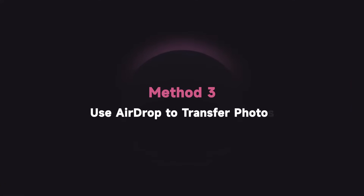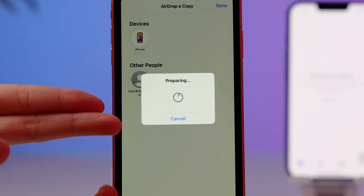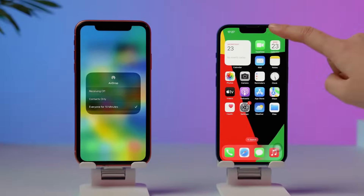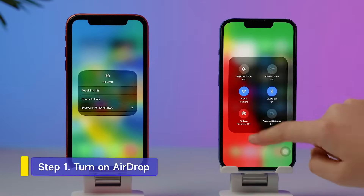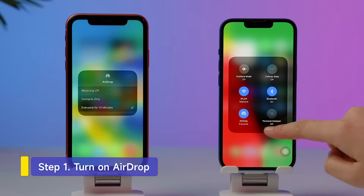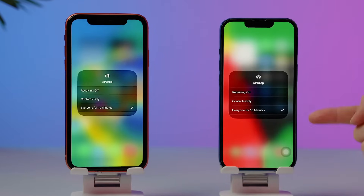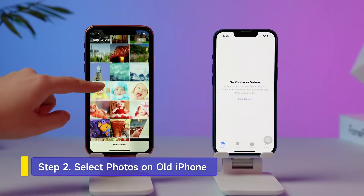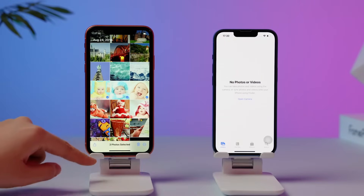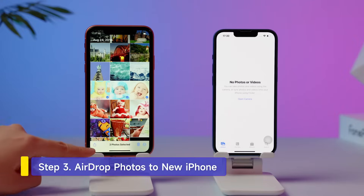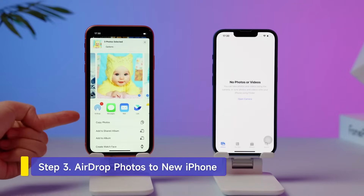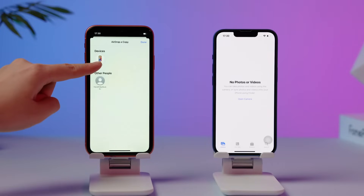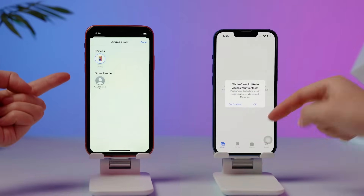AirDrop is also a choice, but transferring large files with AirDrop is prone to lagging or transfer failures. Turn on AirDrop on both your iPhones. Change the connection status to Everyone. Go to your old iPhone, open Photos, and select the ones you desire to transfer. Tap the Share icon, then AirDrop. Select your new iPhone, then tap Accept on your new iPhone.